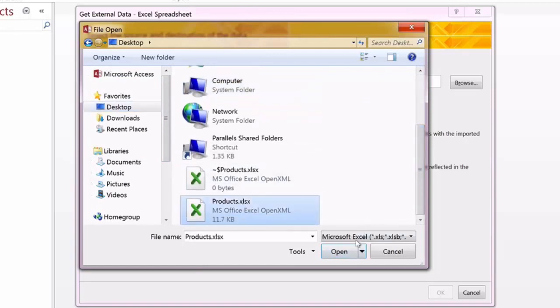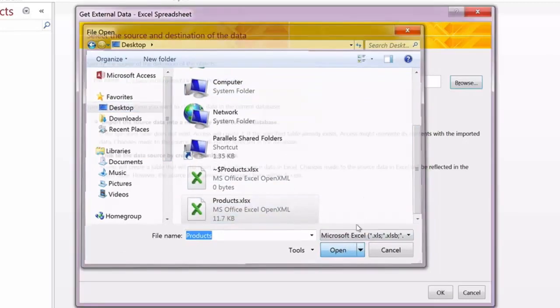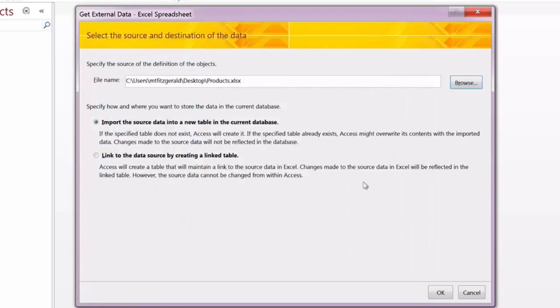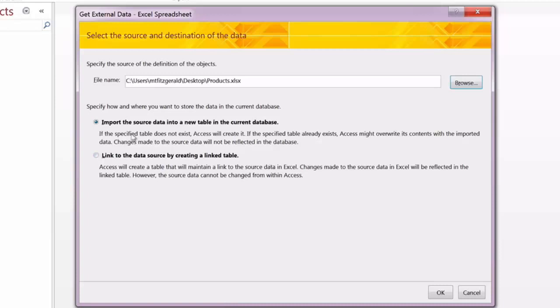You have two different choices. You can either import the information or you can link to it to create your sheet. In our case, we're going to leave the selected option, import the source data into a new table in the current database. We'll go ahead and click on OK in order to do that.